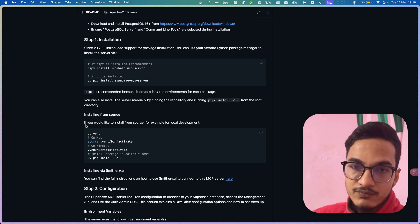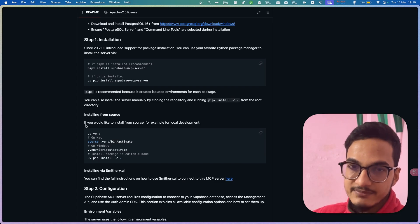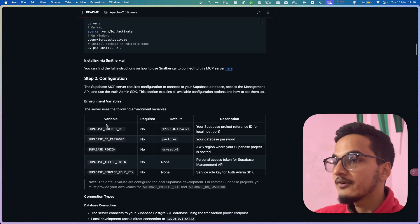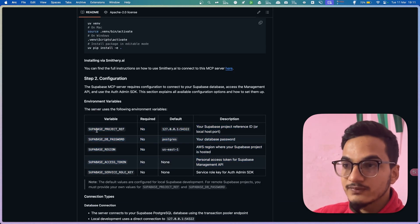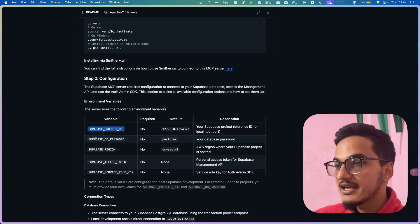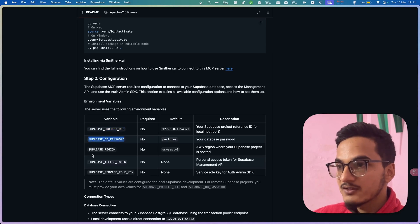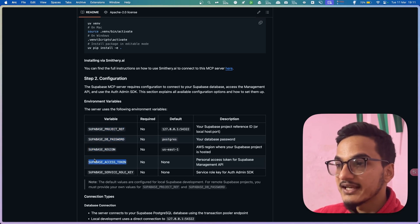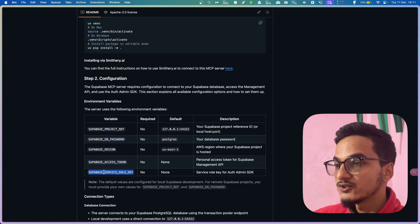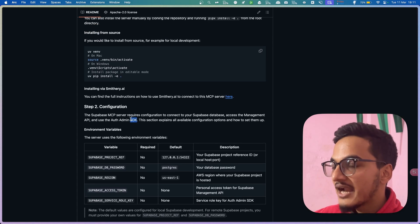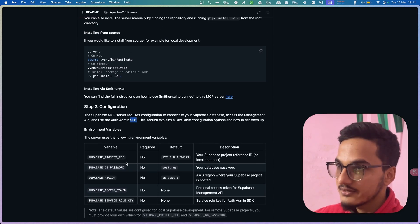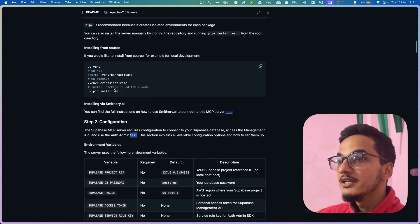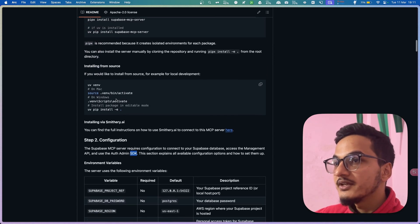Now you'll need to configure the Supabase MCP server, and for that you will need several pieces of data: the Supabase project reference ID, Supabase database password, Supabase region, Supabase access token, and Supabase service role key. You'll need to keep all of this data in a .env file.